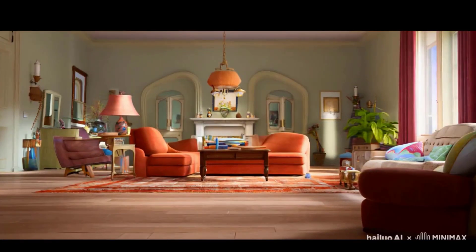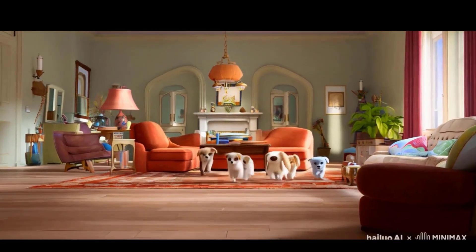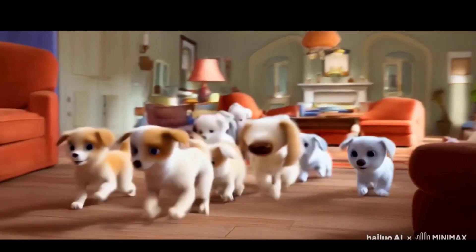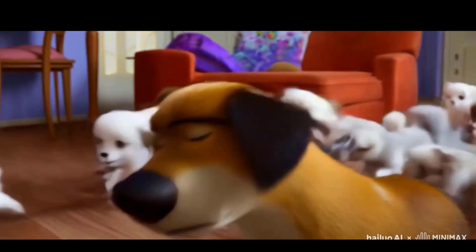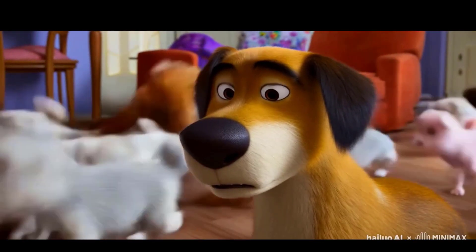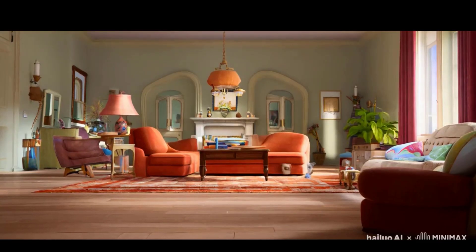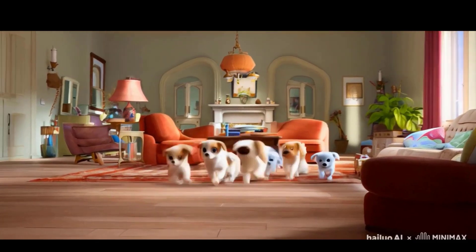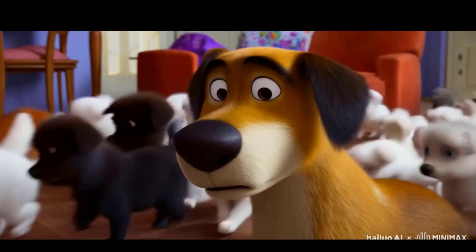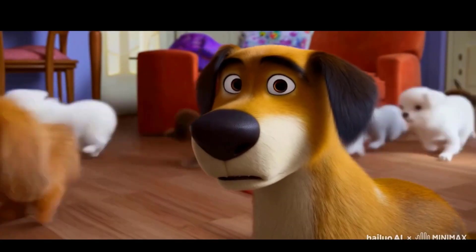Here, we have the final output. The beginning of the video seems off, but the ending perfectly captures the Pixar animation vibe.